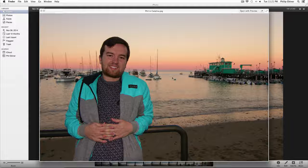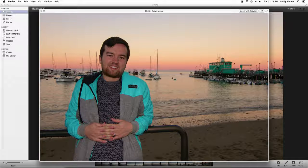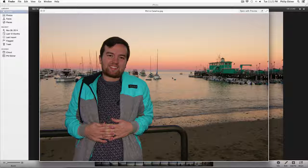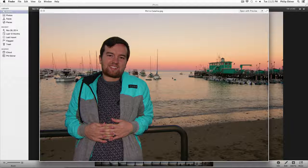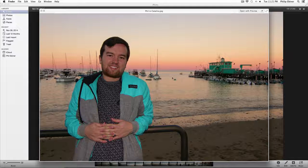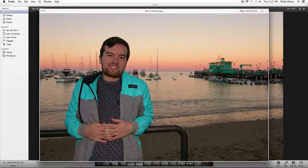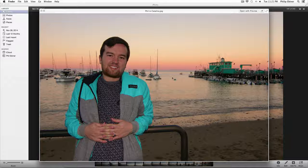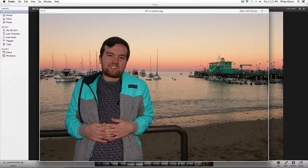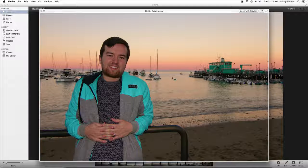And that wraps up this short little section on editing photos in iPhoto. There's a lot more you can do within iPhoto and within all of these editing programs. So I've asked you to please just check them out, see what you can do, and play around. That's the best way to learn, and the best way I've ever learned anything is just playing around with the different tools that I have. So thanks for watching, and as always, we'll see you in the next video.